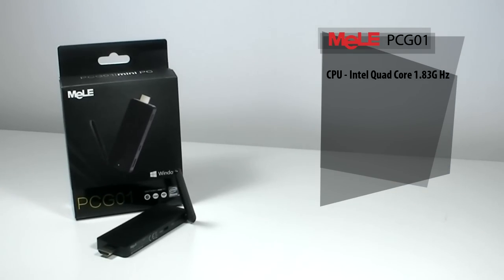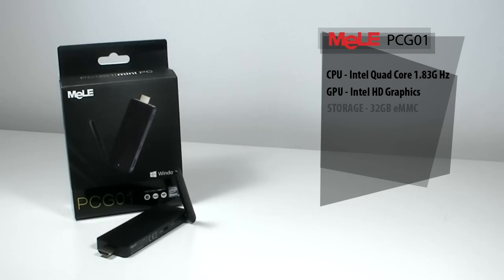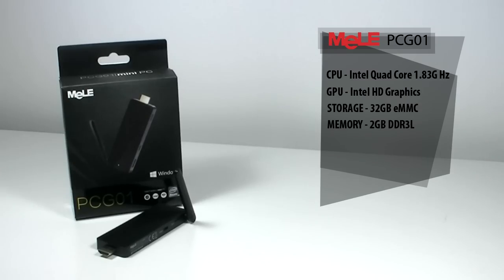So this dongle itself is Intel quad-core 1.83 gigahertz. The GPU on this is Intel HD graphics. The storage inside of it is 32 gigabyte and also the memory on this is 2 gigabyte of DDR3L.